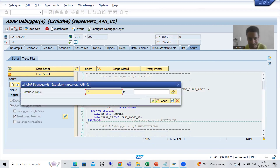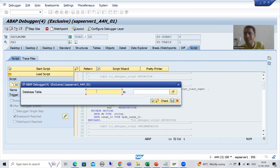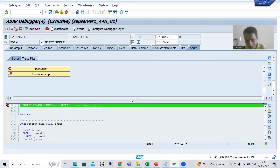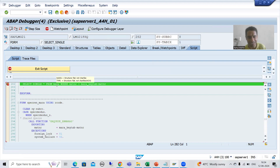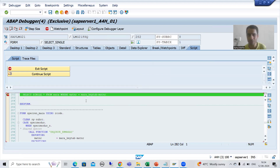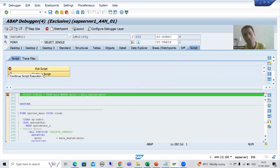When I click Start Script, it asks: which particular table do you want to apply the script for? I write MARA and click Execute. Now you can see we reached the dedicated query directly — no need to press F8 repeatedly. We can now see the exact code where SAP selects data from the MARA table. You can continue the script for other tables or exit the script as needed.